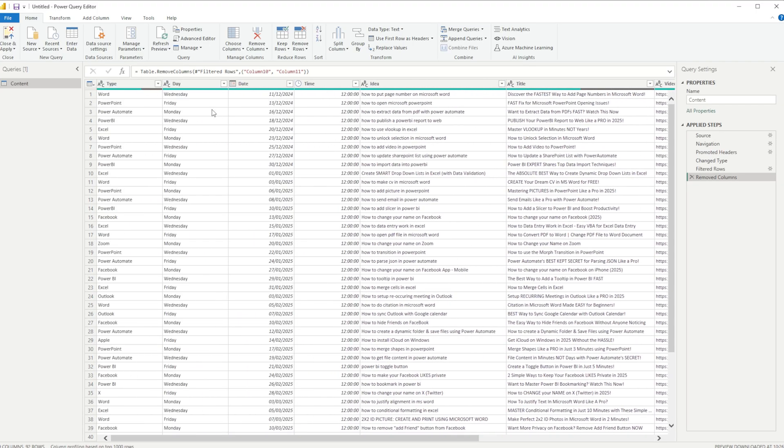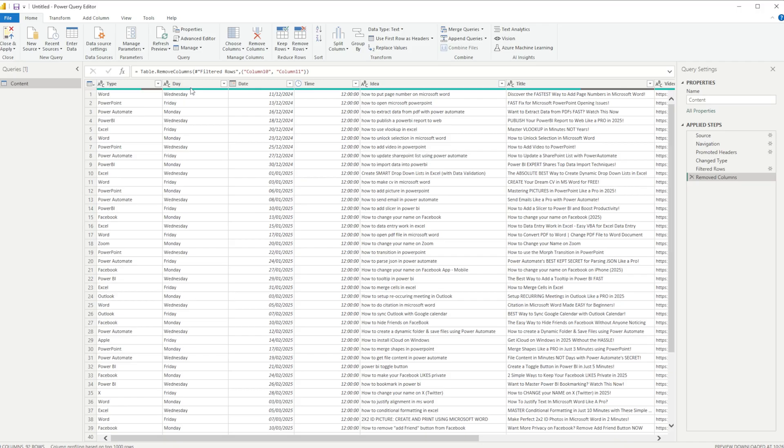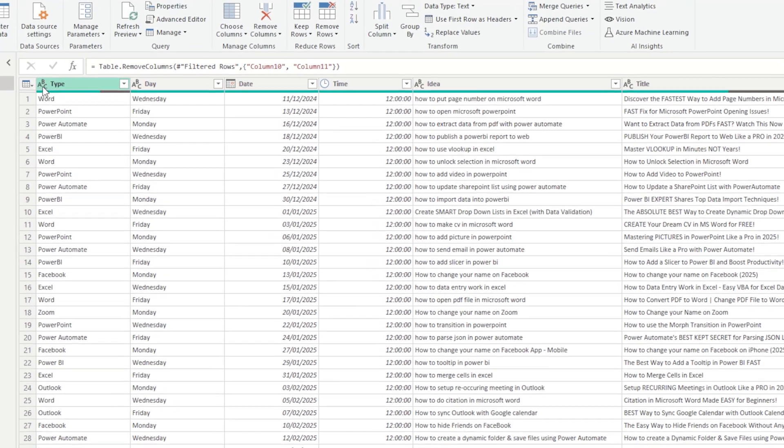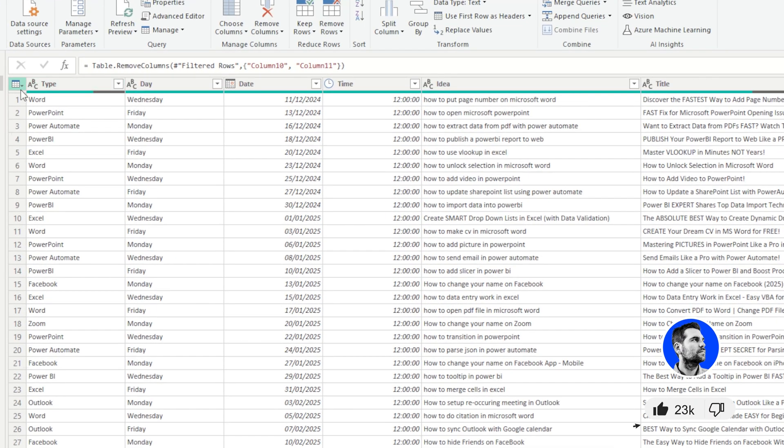Once I'm happy with all of the changes that I've made, all I have to do in the top left-hand corner is click Close and Apply. And of course you can check before doing so whether all of the types match up. So for example, we have here Type, Data, and Text, Text here, this is a Date, this is a Time, this is Text, this is Text.